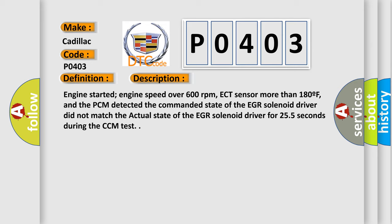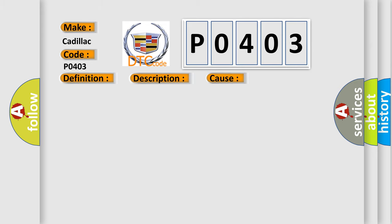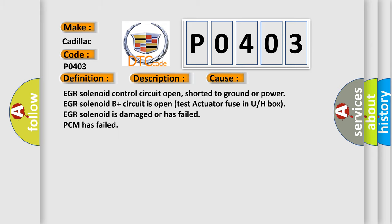This diagnostic error occurs most often in these cases: EGR solenoid control circuit open, shorted to ground or power; EGR solenoid B plus circuit is open; test actuator fuse in U or H box; EGR solenoid is damaged or has failed; PCM has failed.